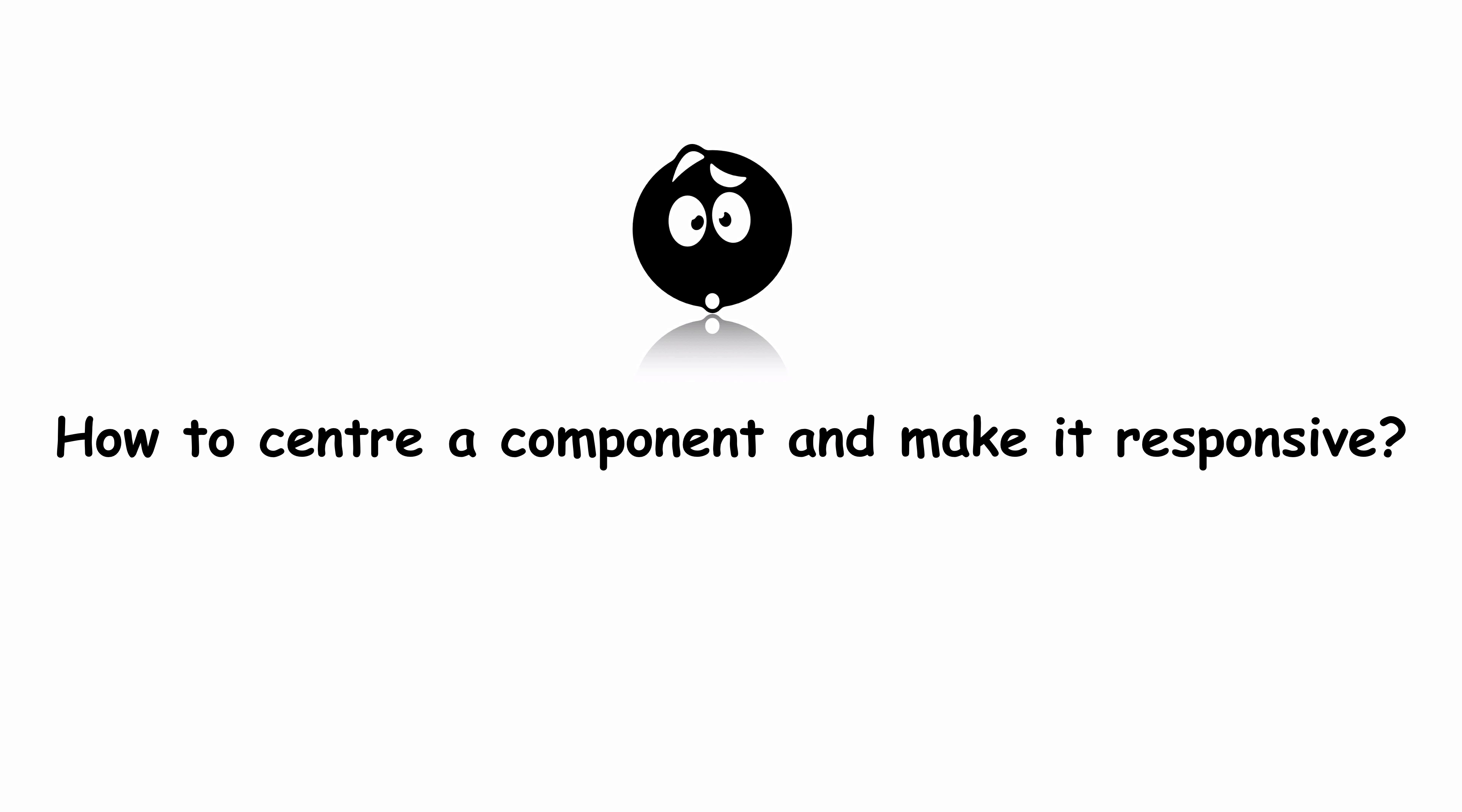Today we will learn how to bring your React component to the center using Material UI. We will also see how you can make it responsive across multiple screens.